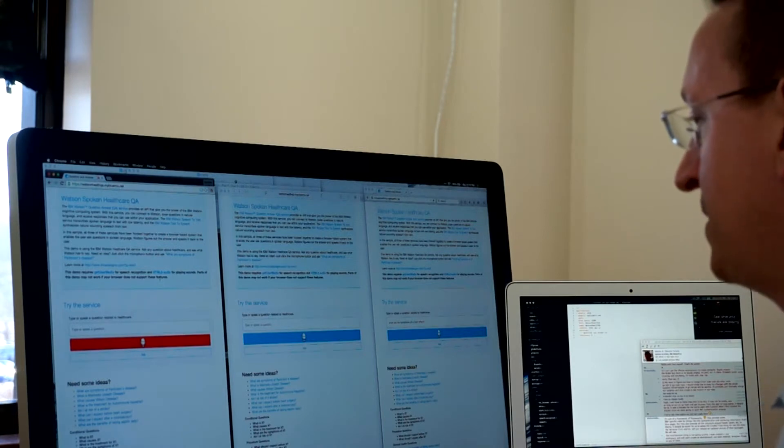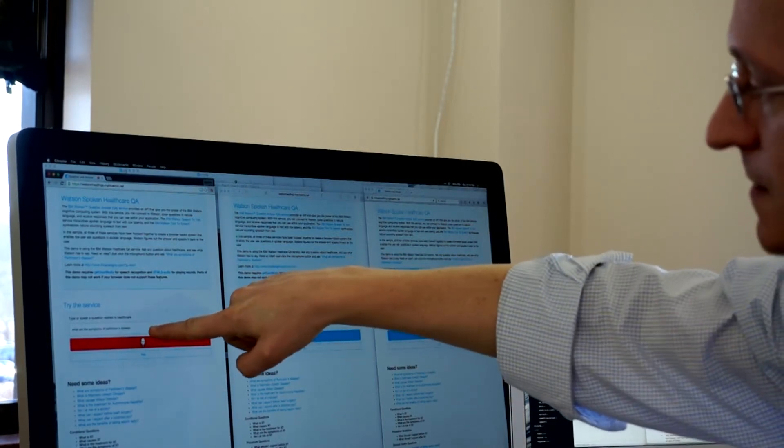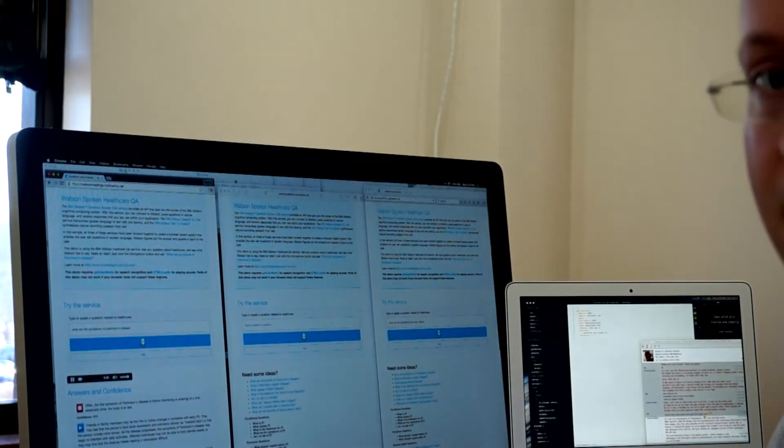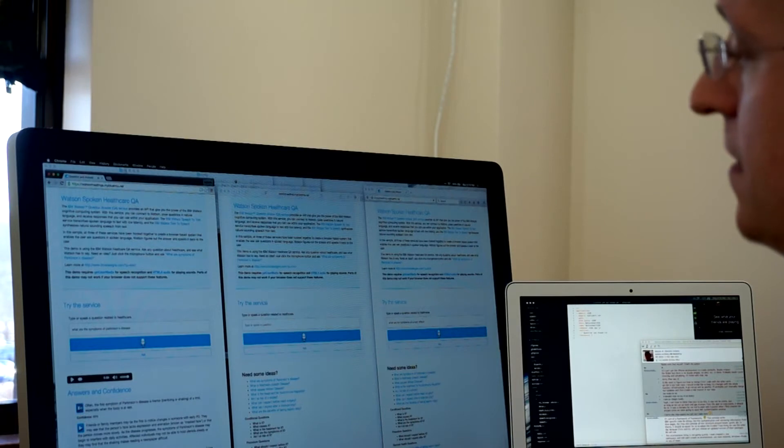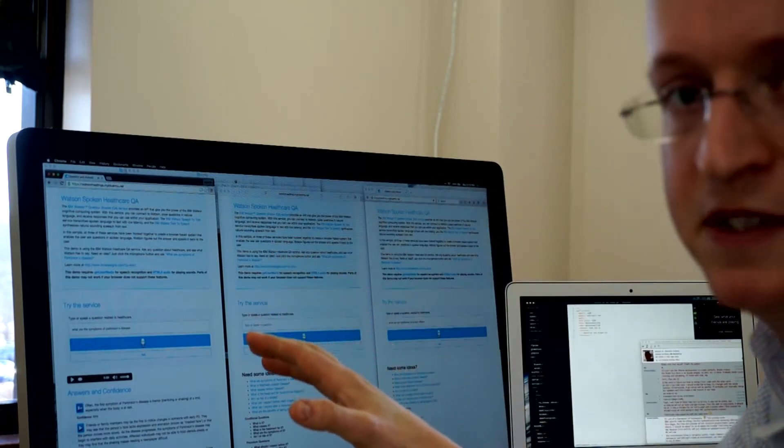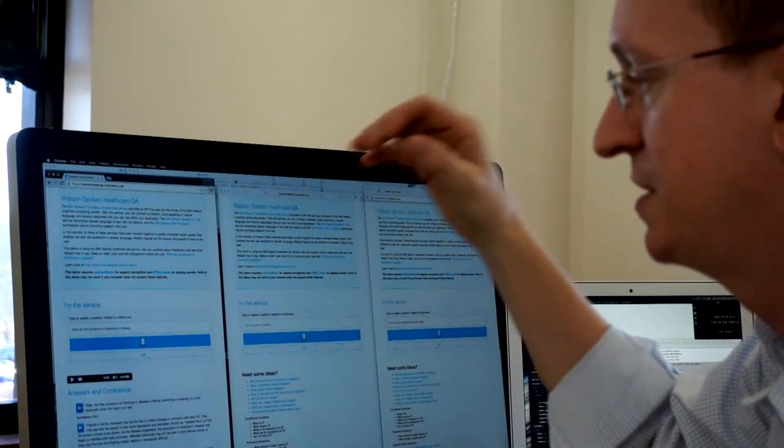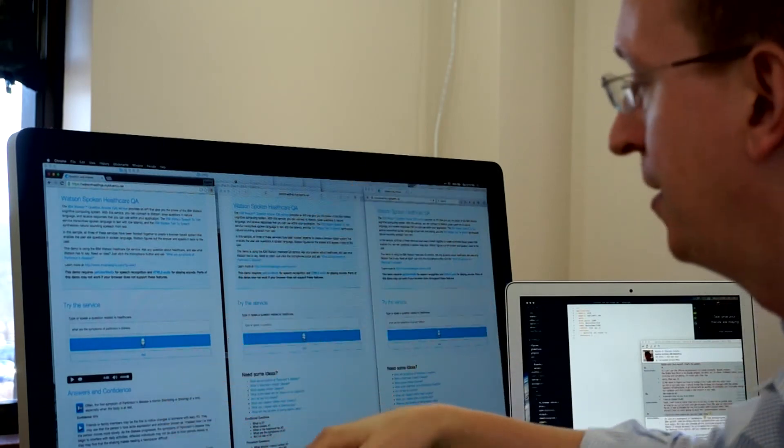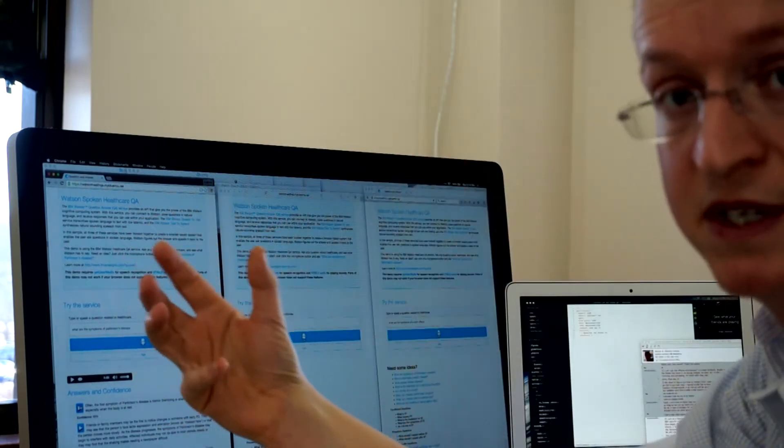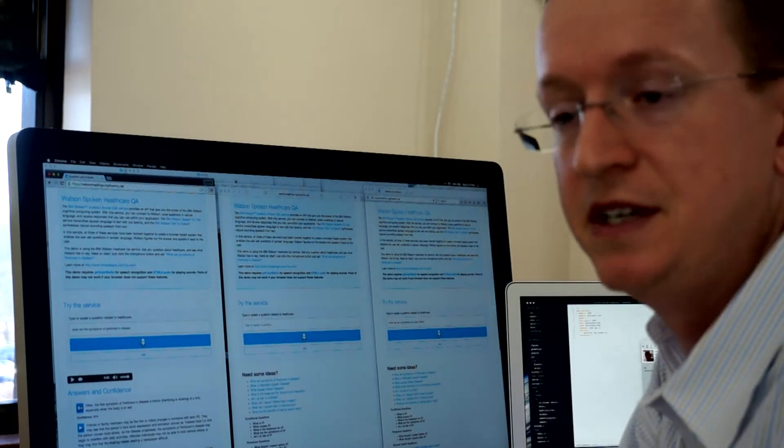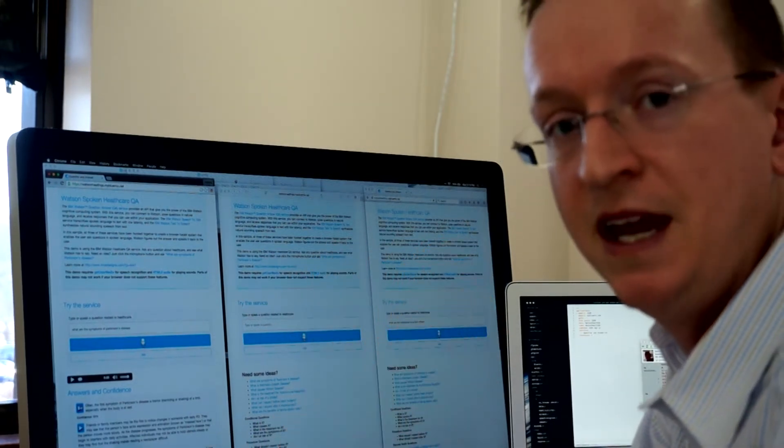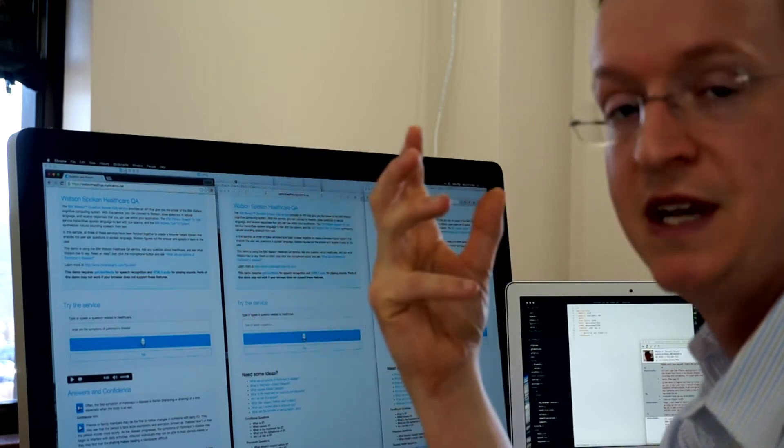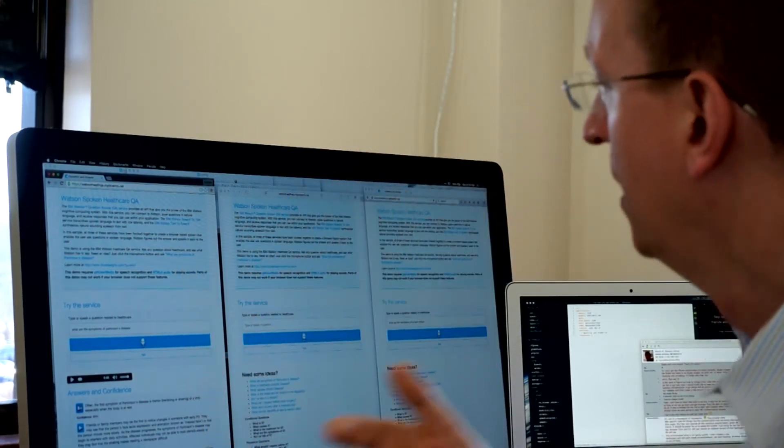What are the symptoms of Parkinson's disease? Often the first symptom of Parkinson's disease is tremor, trembling, or shaking of a limb. So it recognized the speech, translated that into text, submitted it, and now it's playing back via HTML5 audio. The speech recognition piece is actually leveraging HTML5 getUserMedia API, so it's only supported in browsers that actually support getUserMedia.